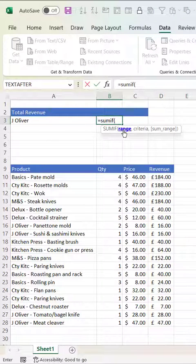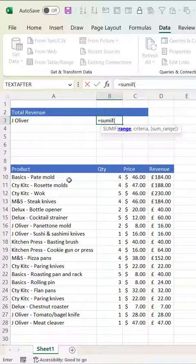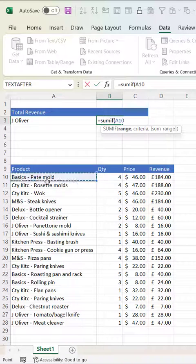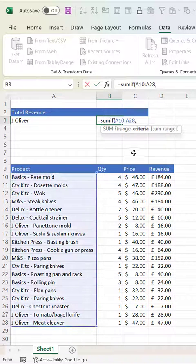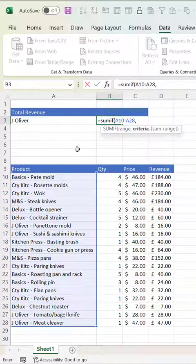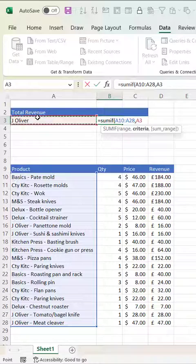Our range is the column that we're searching for our criteria in. Our criteria is here.